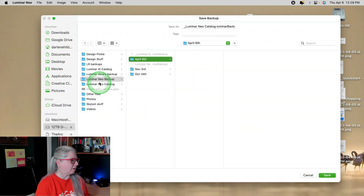When you get to the screen that prompts you whether or not to backup your catalog or the database for Luminar Neo, I recommend that you do that. I save mine on an external drive in a place where I put all of the backups by date. Once Luminar is reopened, you can see the changes — I'll run through them with you one by one.